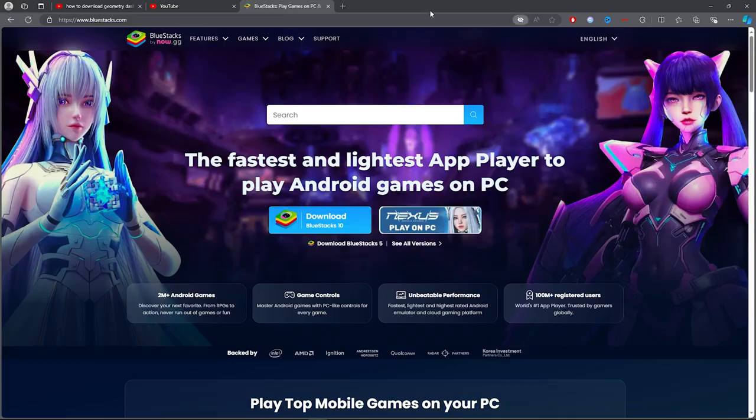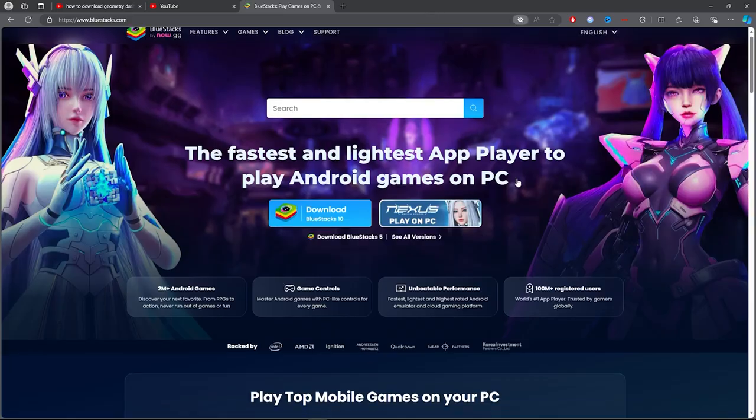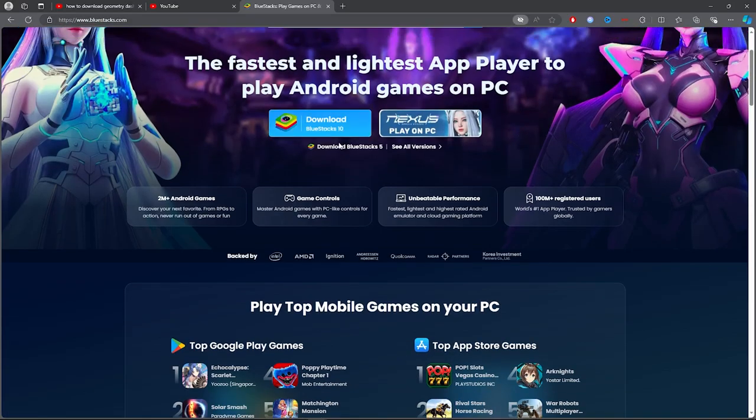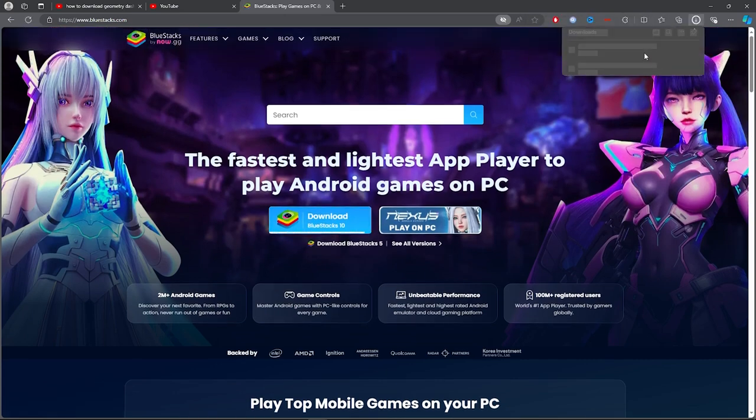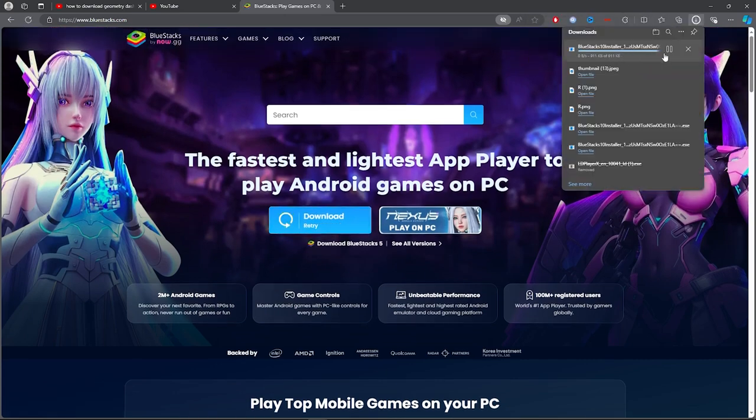Once you click on the first link, you want to click on the download button just there and it will simply download Bluestacks.